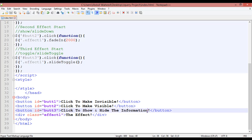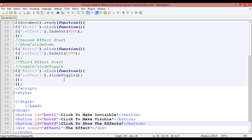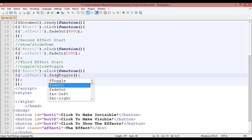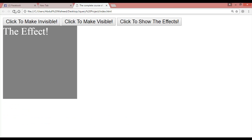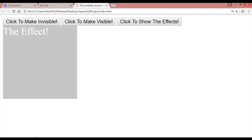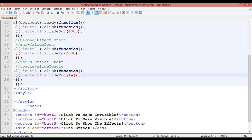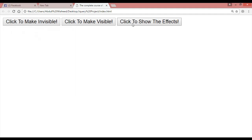On the third button, write 'click to show' and the effect. Control S and refresh. On this button we are going to use one more effect: instead of slideToggle, use fadeToggle. Remove slideToggle and write fadeToggle. Control S, give a timing — for example 3 seconds. Control S and refresh. Now click on this — you can see it is going invisible in 3 seconds and visible again in 3 seconds.